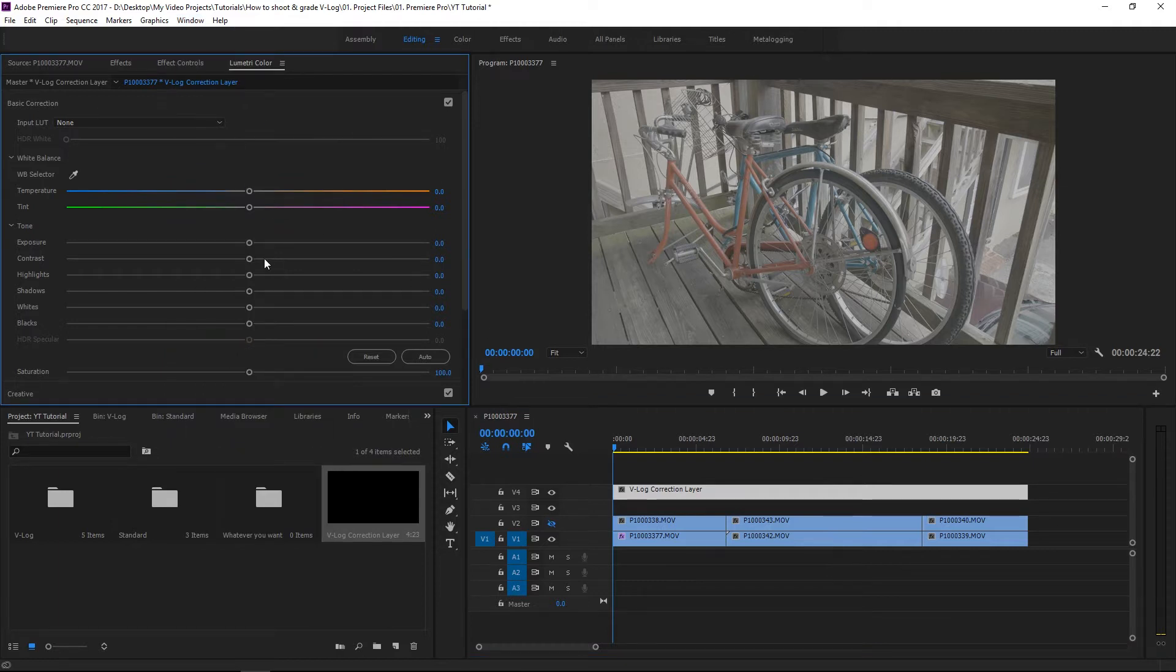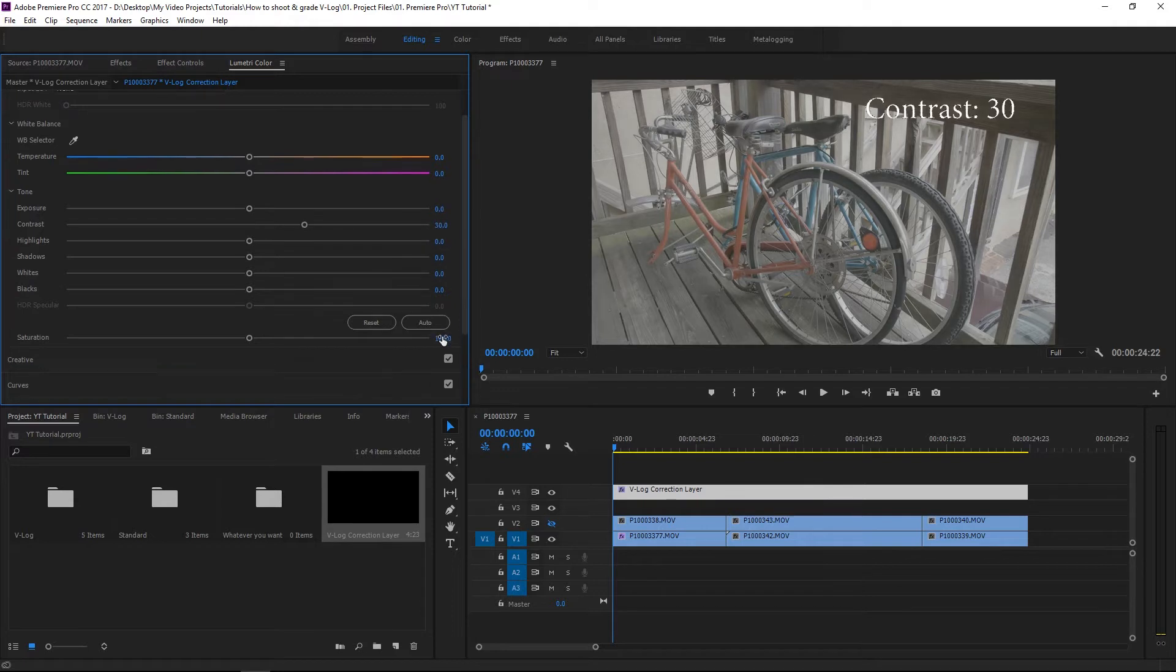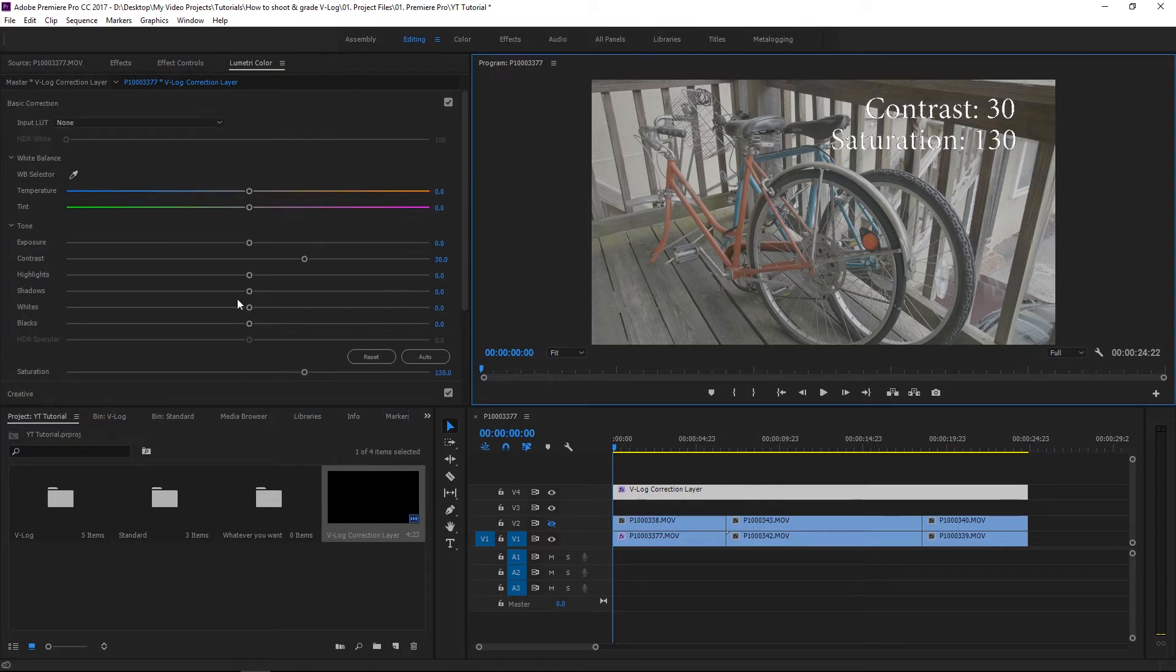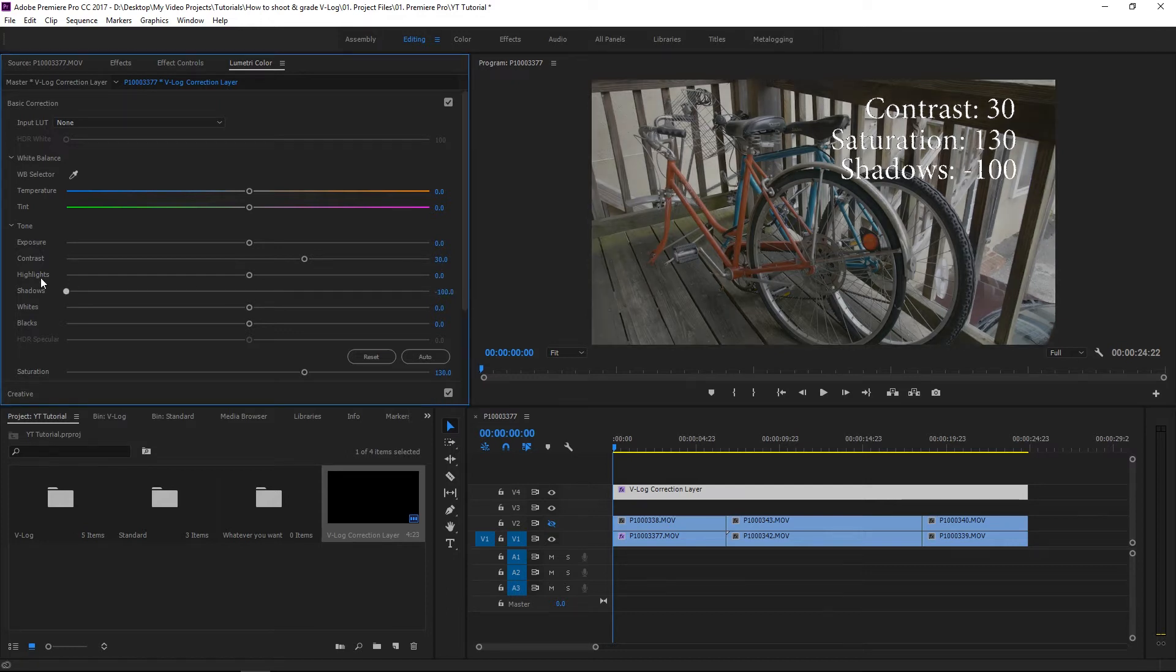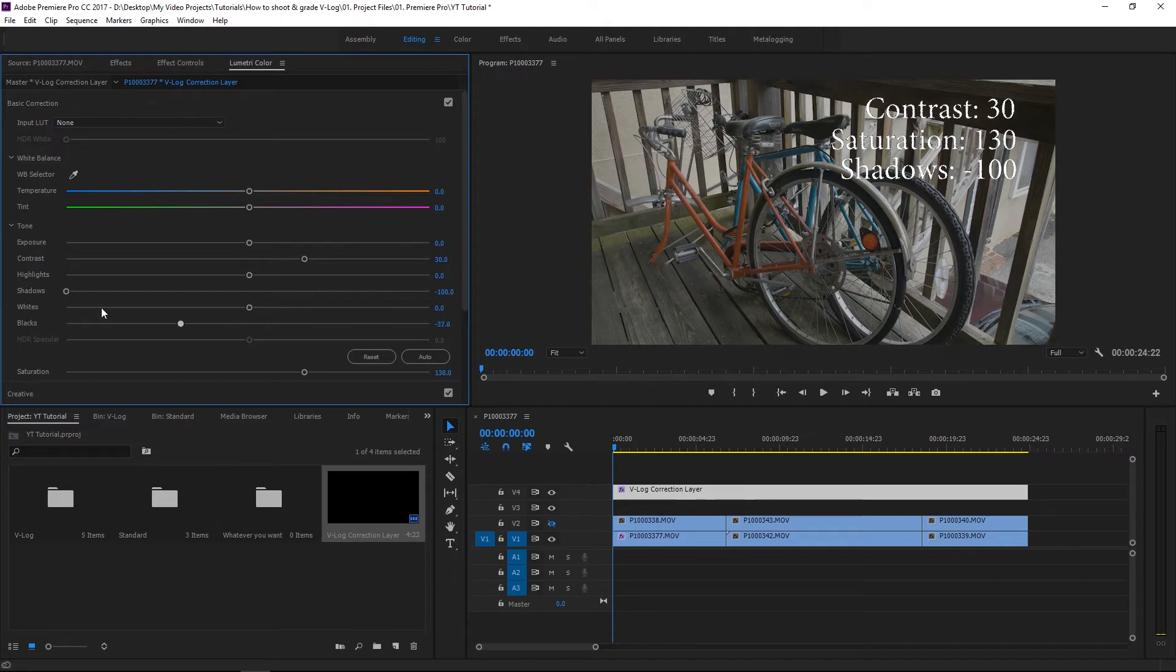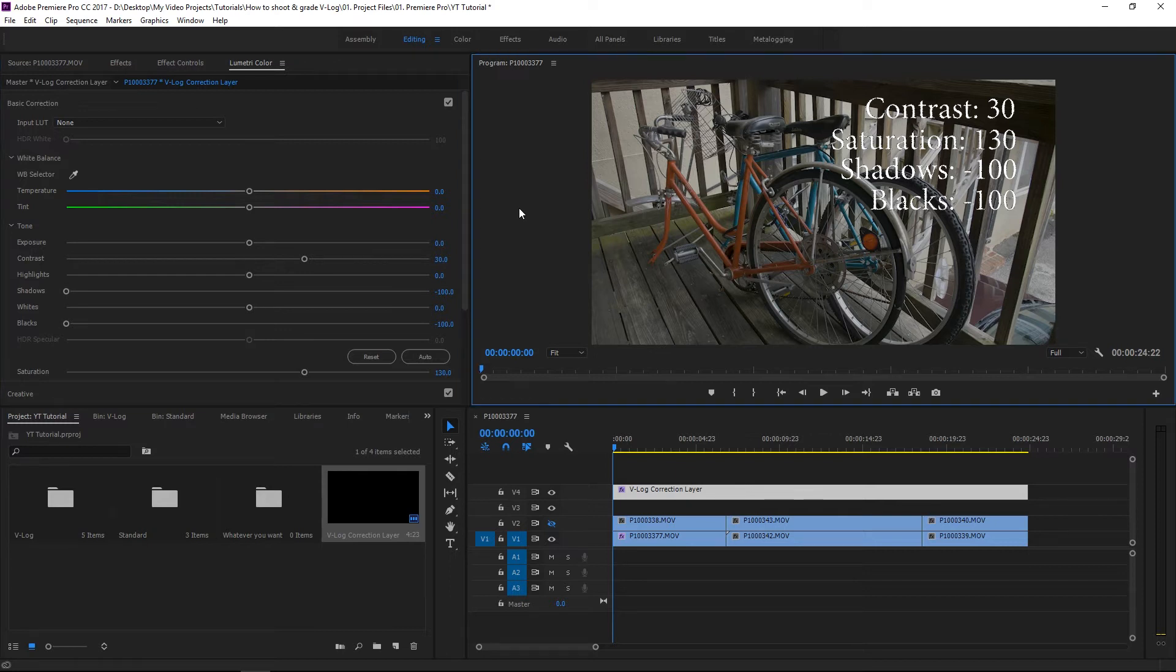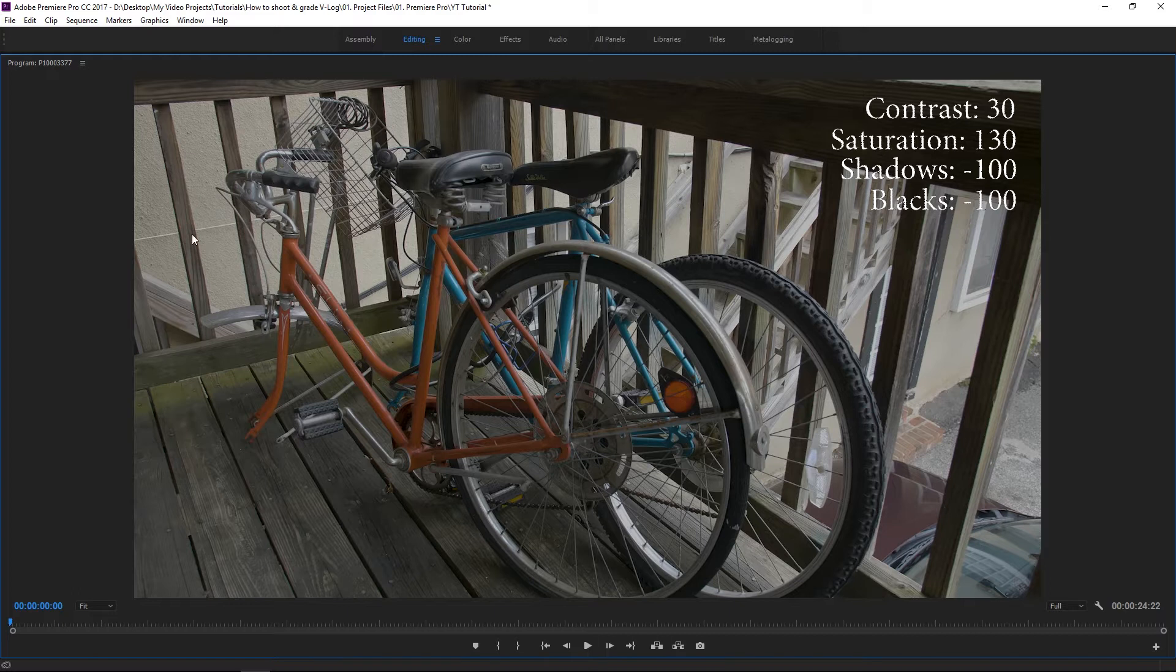The first thing I'm going to want to do is bump the contrast to 30. I want you to add 30 to there as well. So instead of 100, I want it to be 130. So I'm going to leave the highlights alone, I'm going to take the shadows and I'm going to crush those. And I'm going to do the same exact thing to blacks.